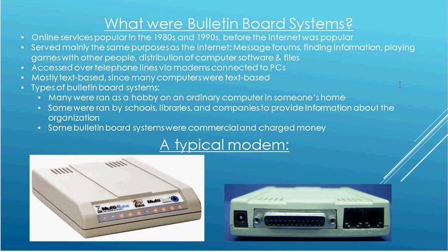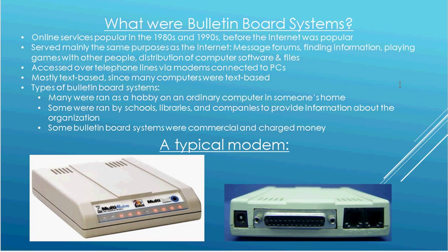Now there are several different types of bulletin board systems. Most of them were run as a hobby in people's homes on a regular computer. Someone would just set it up on their computer and then open it up to the public, and then let people call in. Some were run by organizations such as schools, libraries, and companies to provide information about their company and products. And some bulletin boards were commercial for profit. Those type of bulletin boards were typically large systems that provided a number of games that you wouldn't typically find on other systems, or some specialized systems that had things that you wouldn't normally find elsewhere.